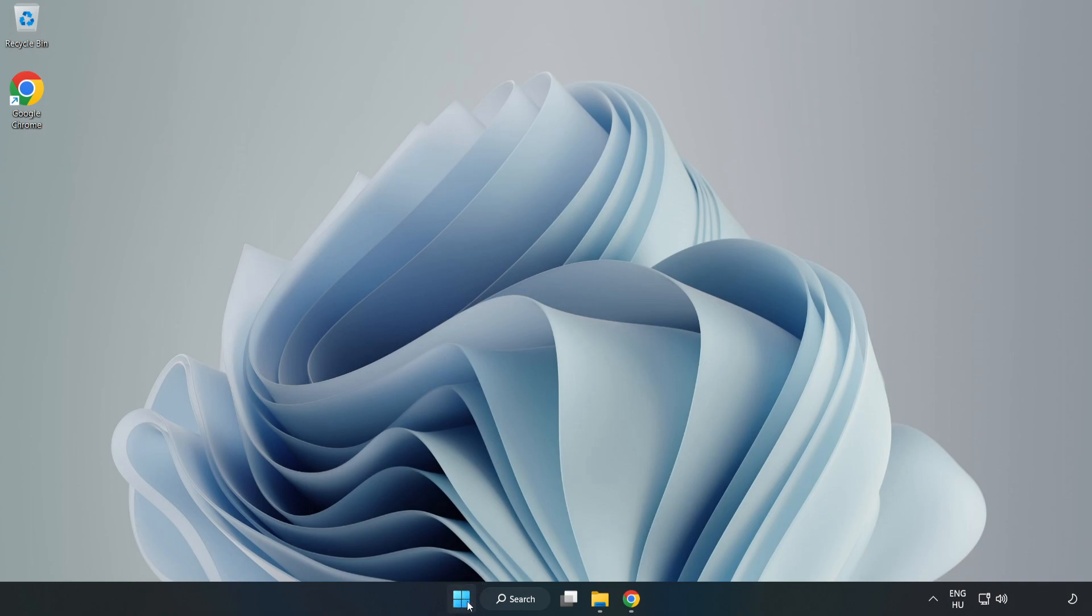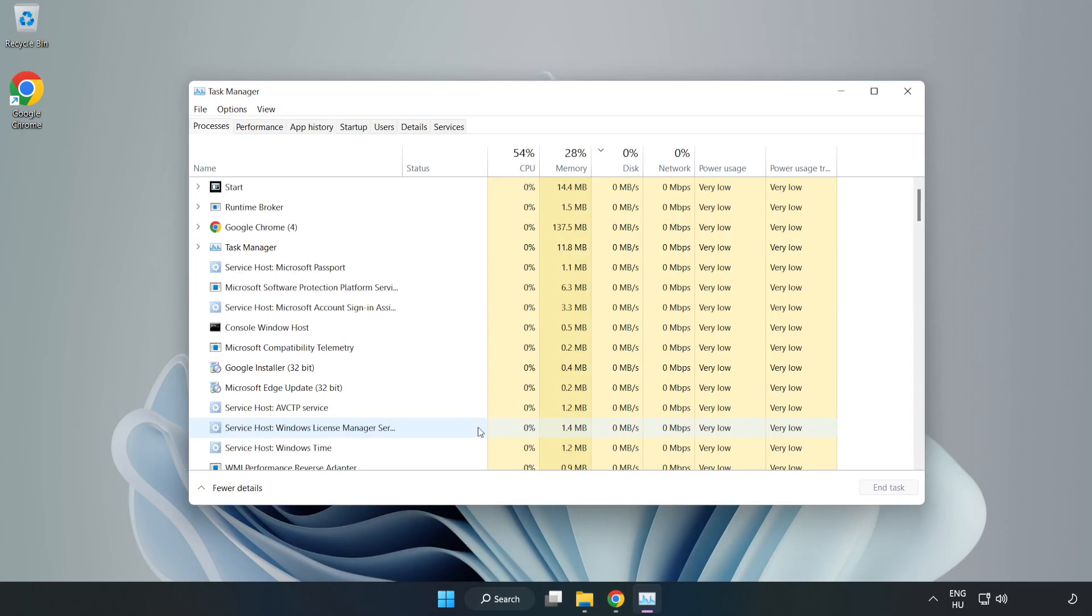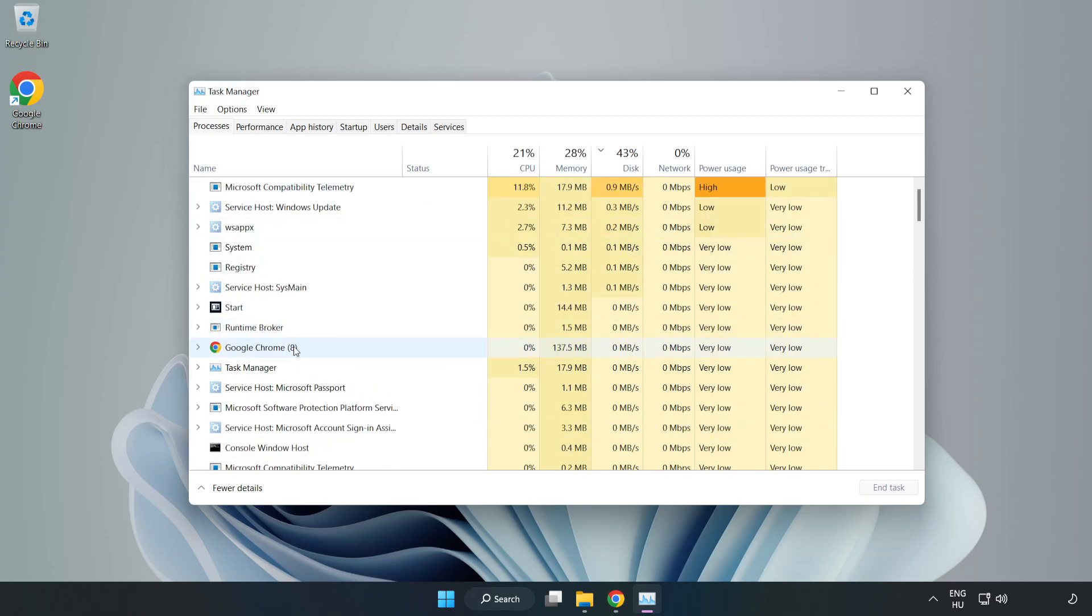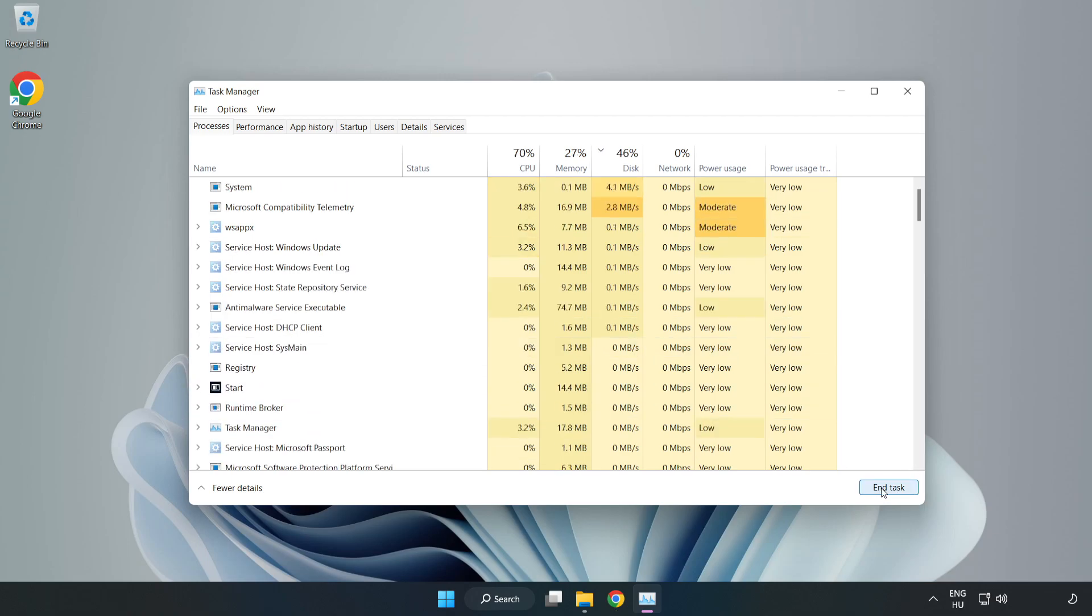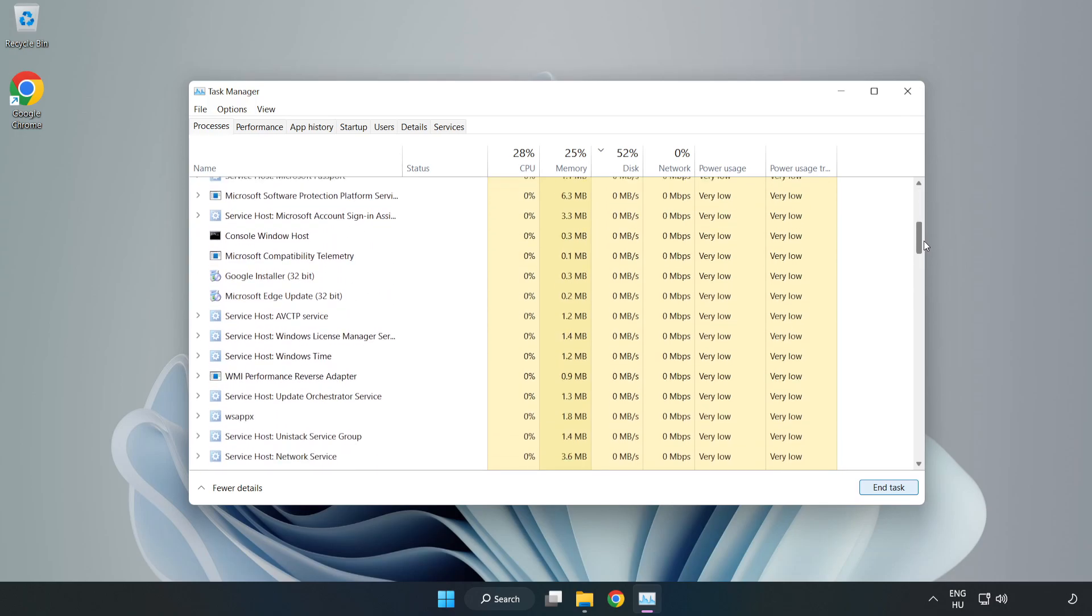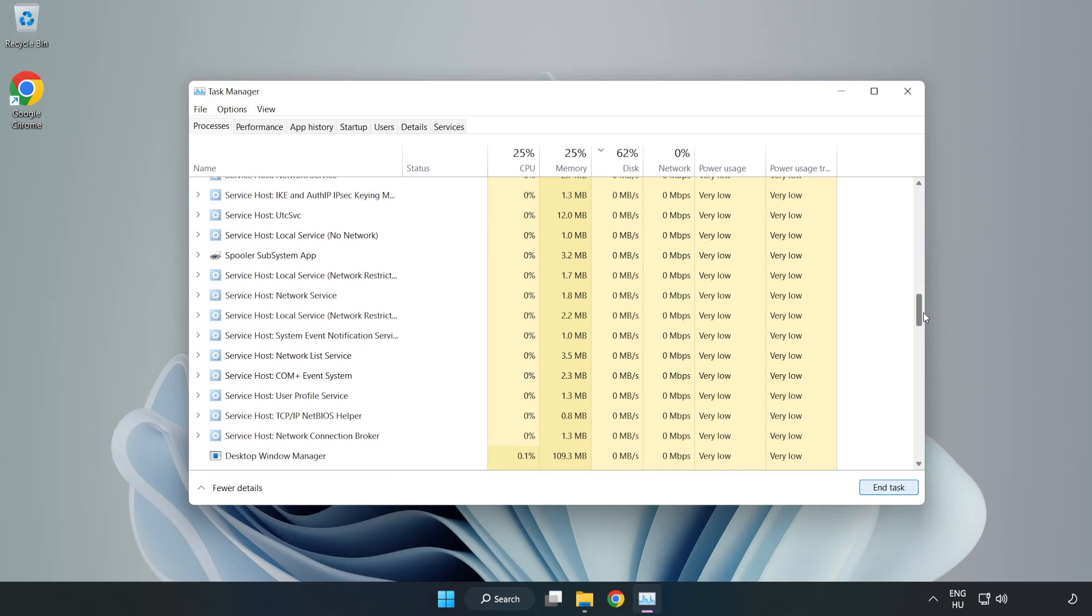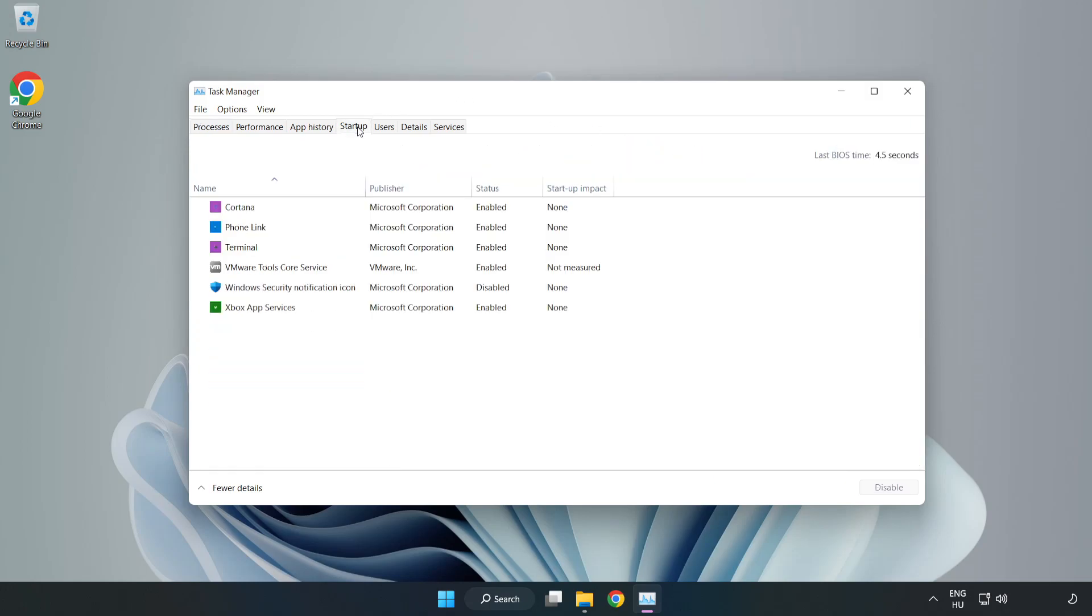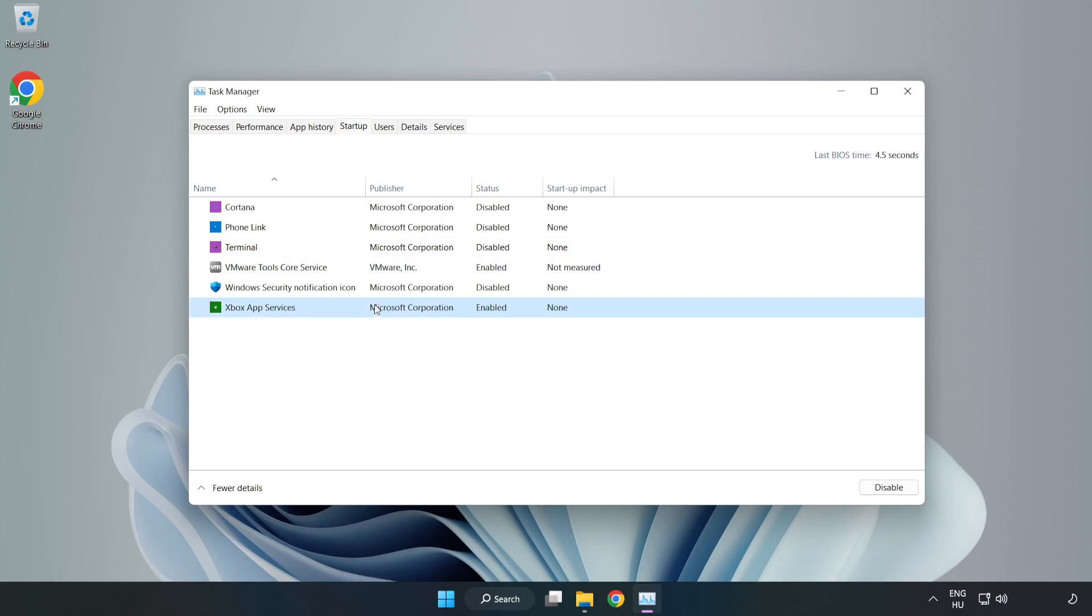Right-click the Start menu and open Task Manager. Close not used applications. Click 'Startup', open Task Manager. Close the window.